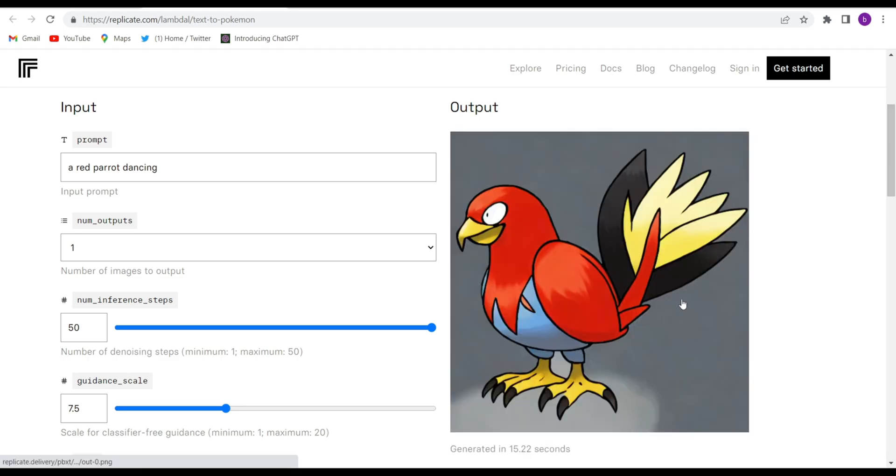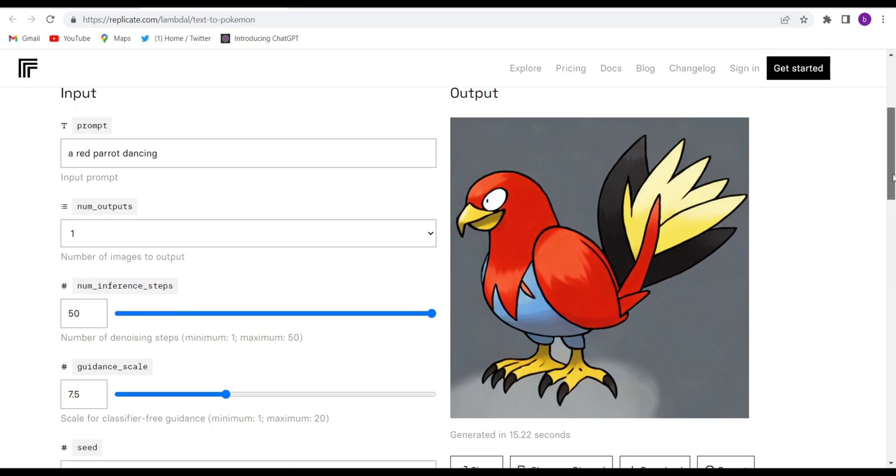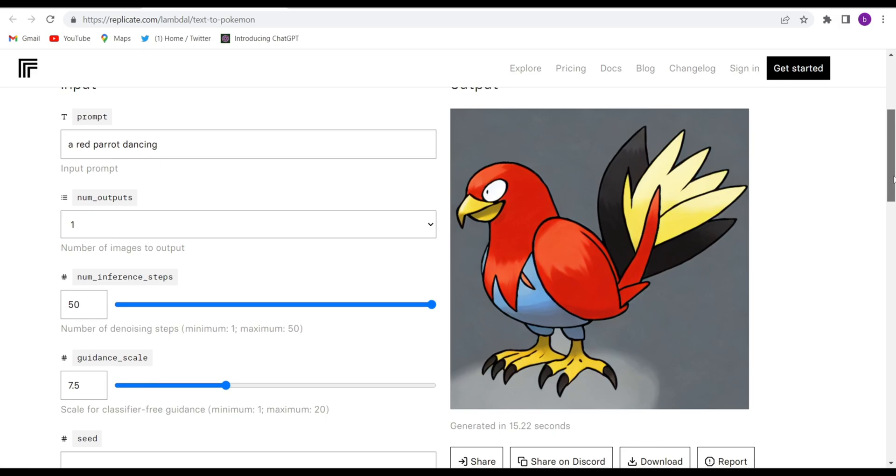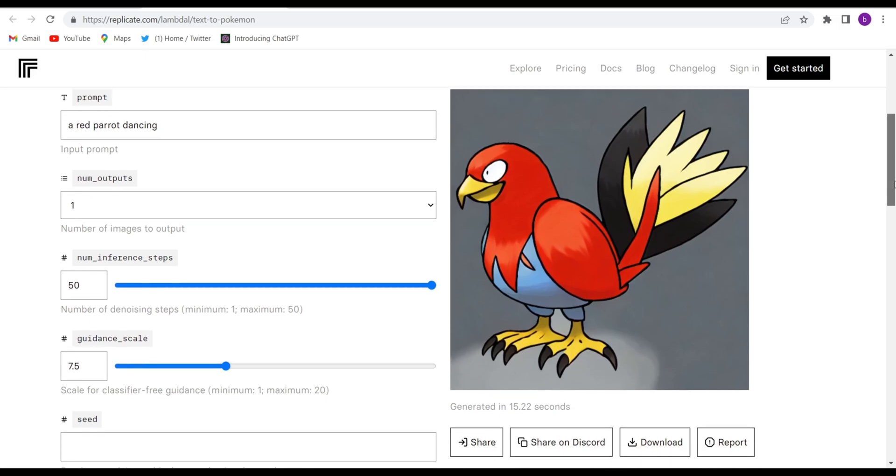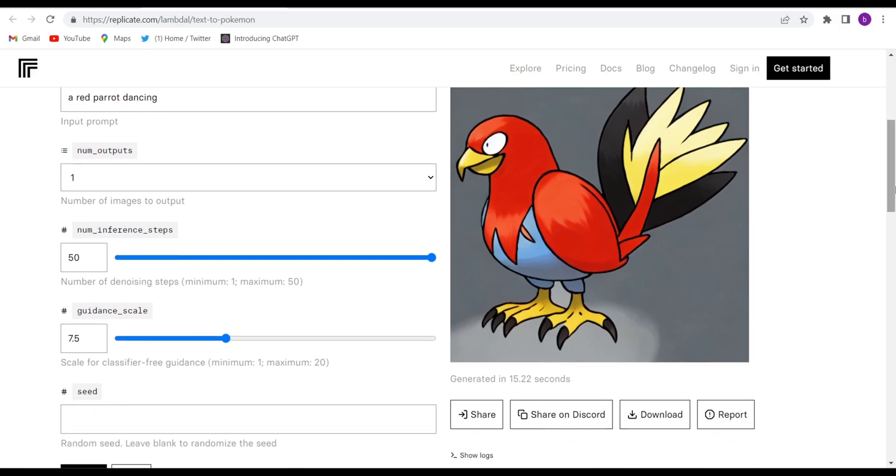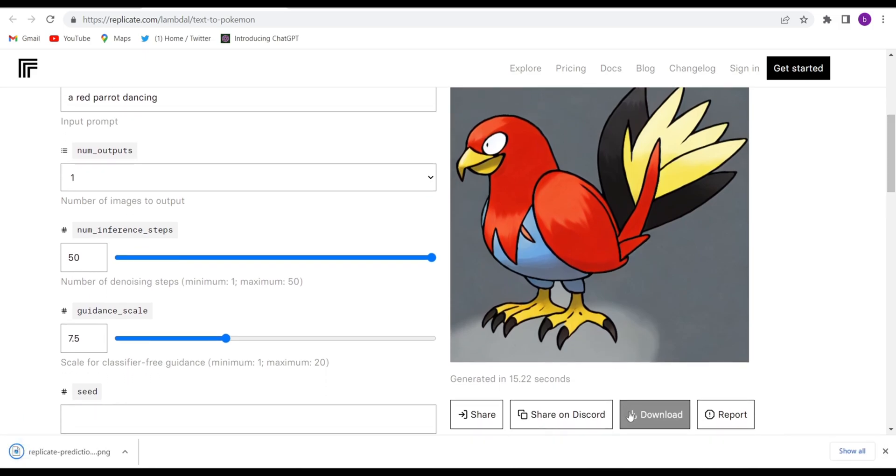See, this image is generated in 15 seconds. They will write down how much time it takes and your Pokémon is ready. Go down and click on download and your image will be downloaded.